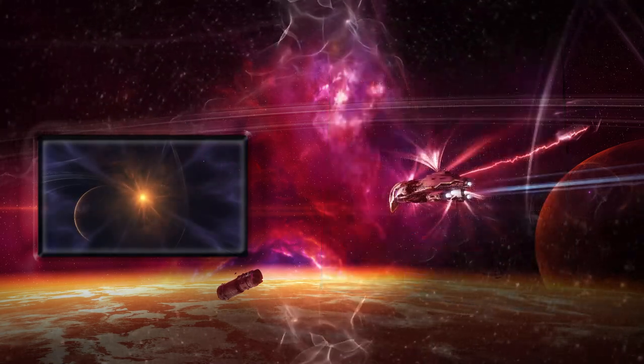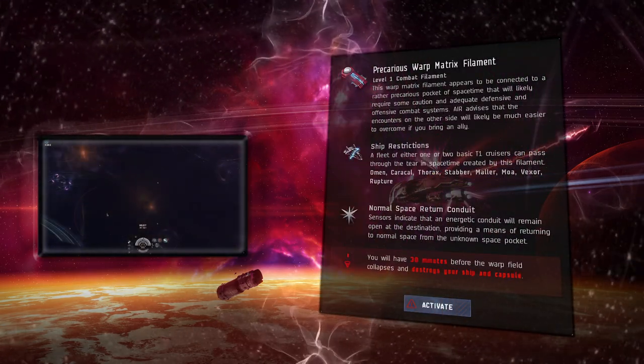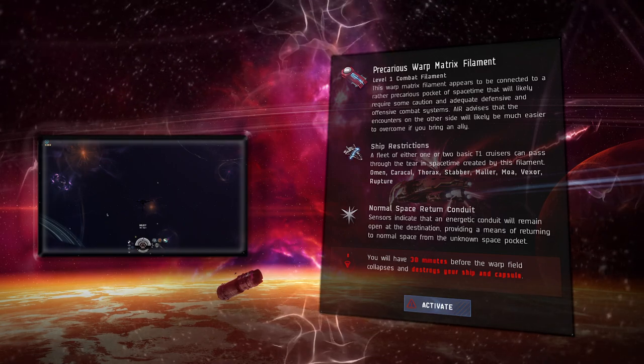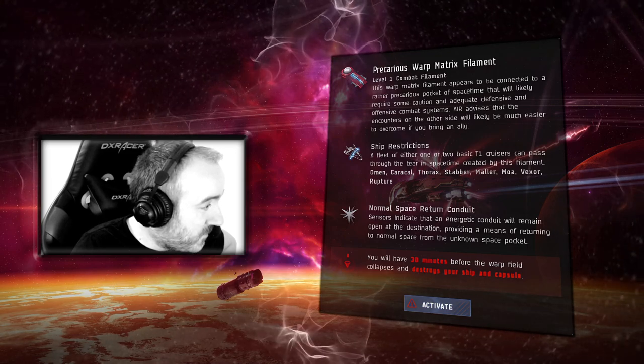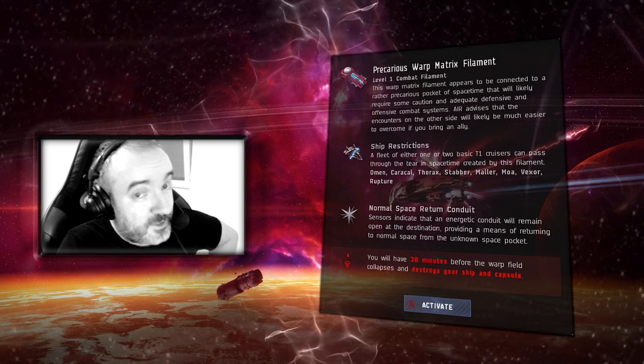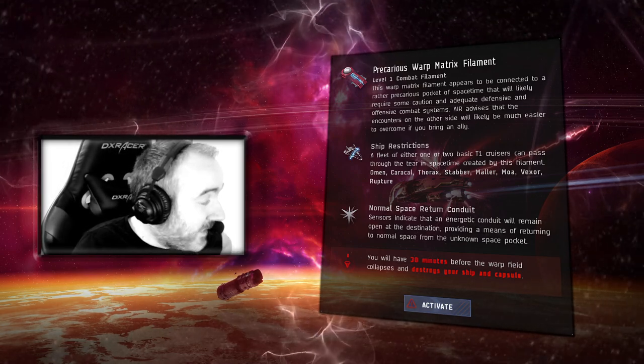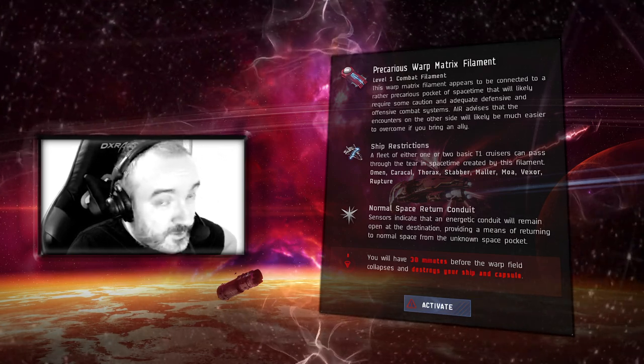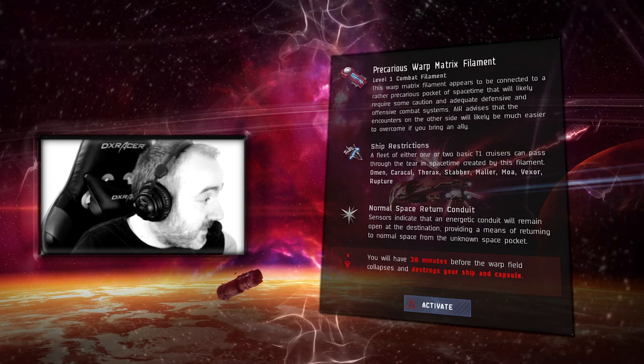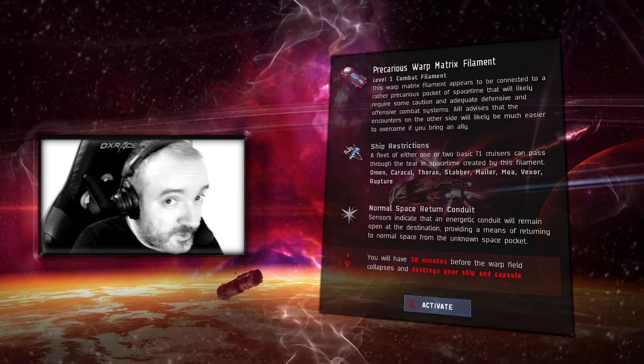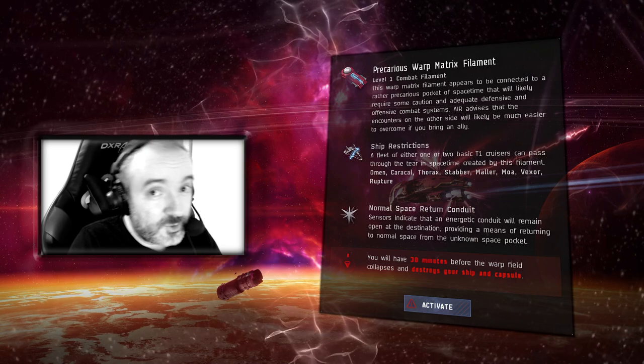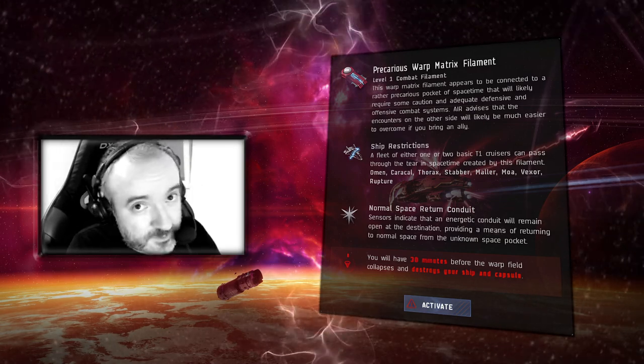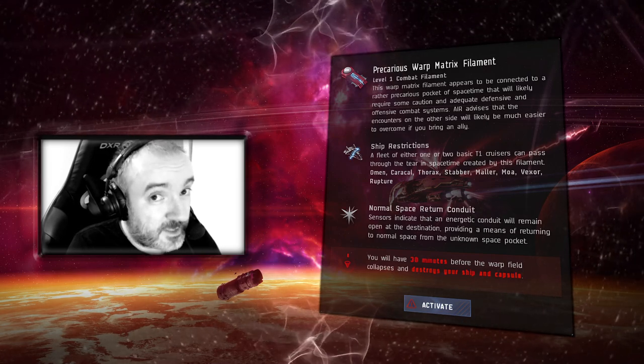As for the combat sites, let's get started with what you can actually put into a combat site. You can see entrance is open for combat cruisers, two of each race: we've got the Omen, Caracal, Thorax, Stabber, Maller, Moa, Vexor, and Rupture. No other vessel will be entering the combat sites. You can bring up to two people into the site, so run solo or bring a friend.